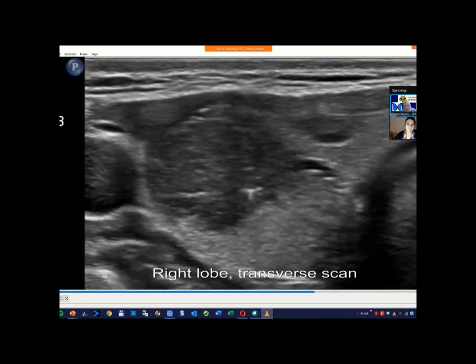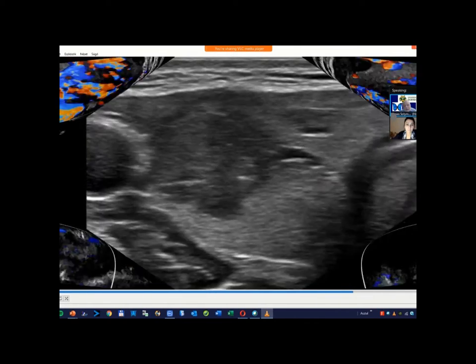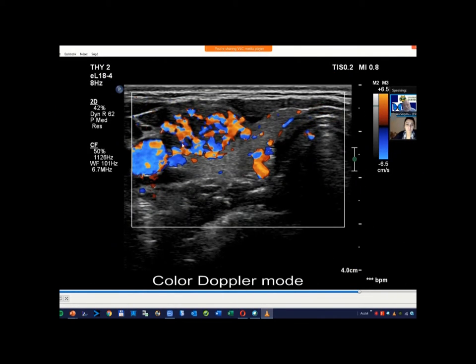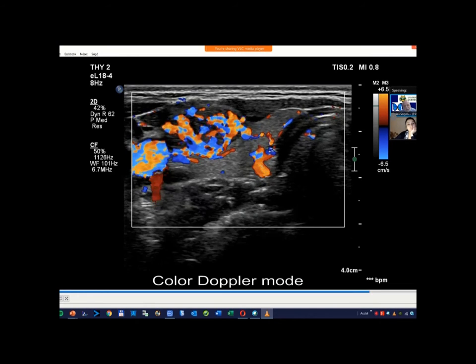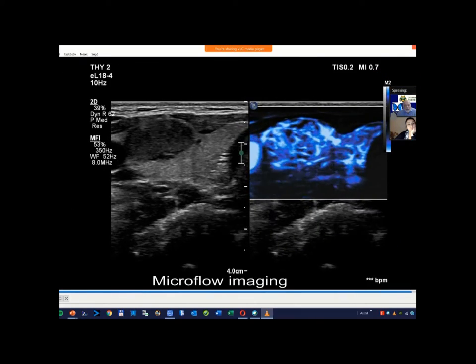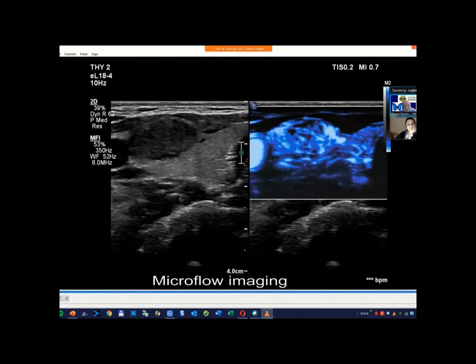There is another feature in this case which meets our current topic. This nodule has a chaotic type vascular pattern. As Andrea emphasized in one of the former cases, it is very difficult to gain adequate material from such a vascularized nodule. We have to make more attempts in such a vascular lesion, otherwise only blood will appear on the smear. This is the microflow imaging which depicts the vessels.